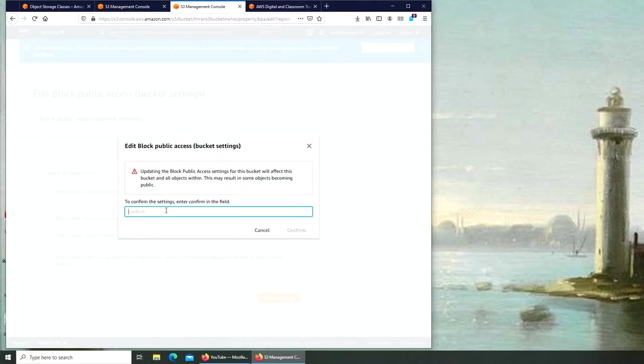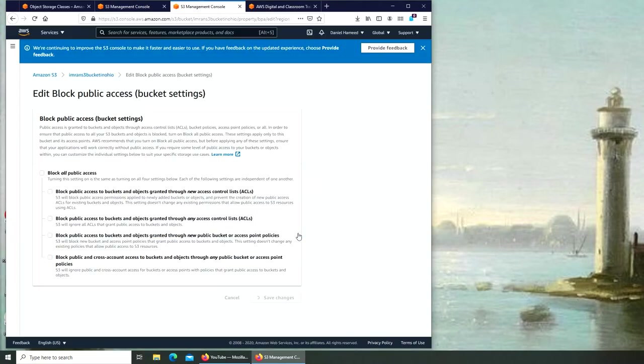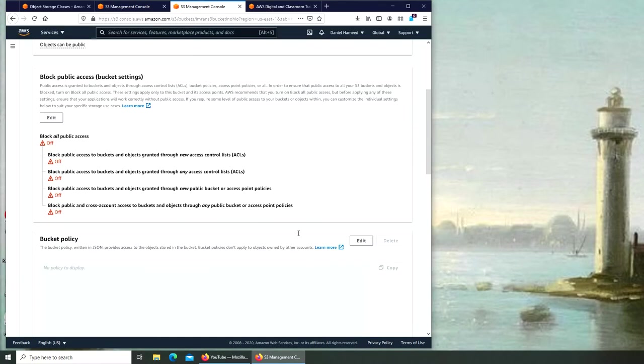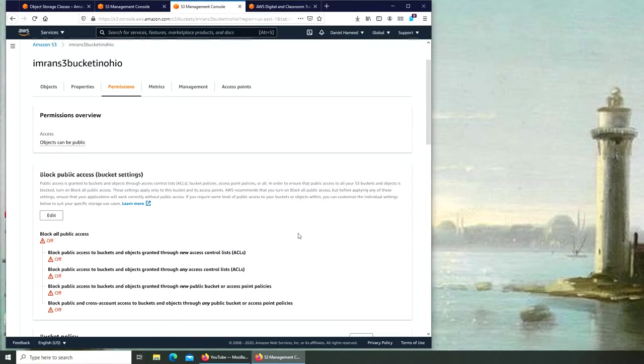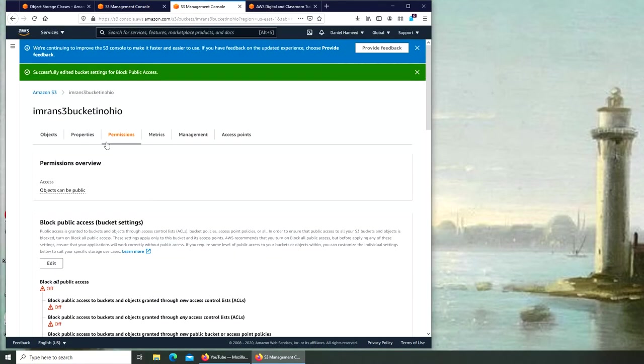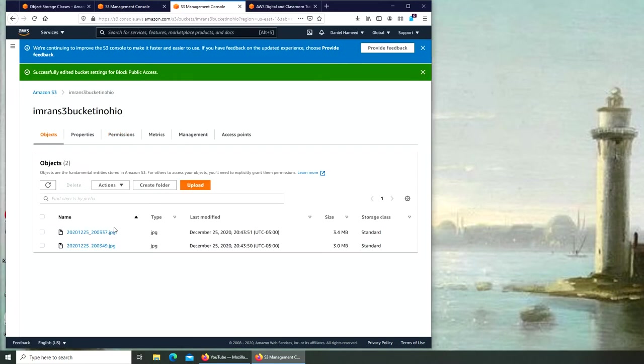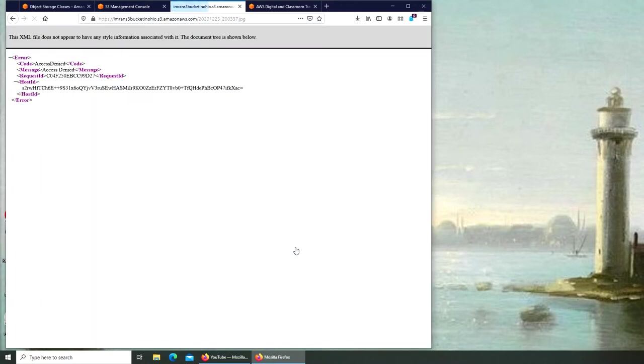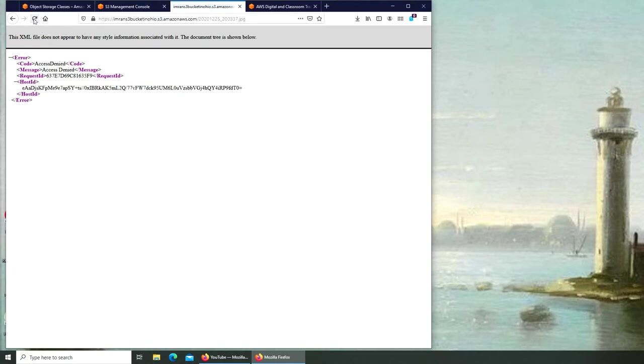Now if we go back to objects and click on file 37, we're still unable to access. Let me refresh it just in case you're wondering if it's a latency issue. I have refreshed it three times and we are still not able to access.